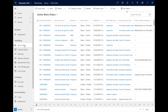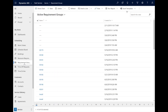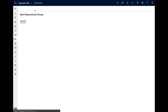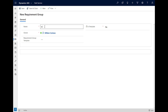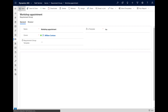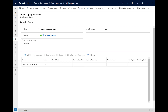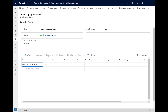The Schedule Assistant is also used for multi-resource scheduling with requirement groups. This capability allows you to find and schedule multiple resources to do a job and book them all with one click. Common scenarios include scheduling a person and a facility together, or a group of people to install a machine. From the Field Service app, go to Requirement Groups in the left pane.